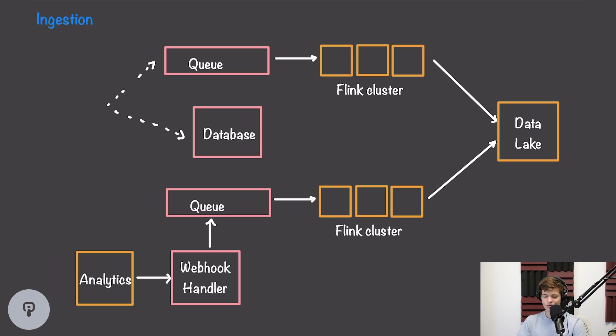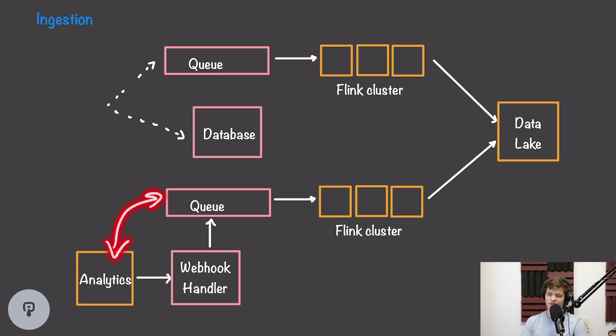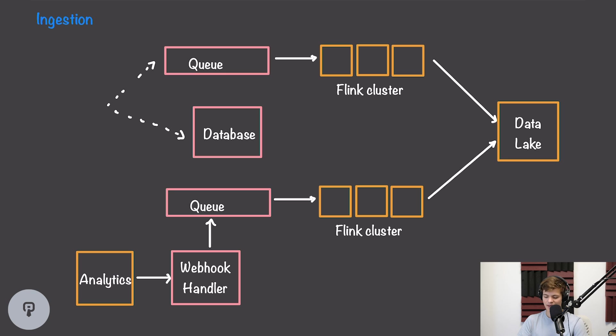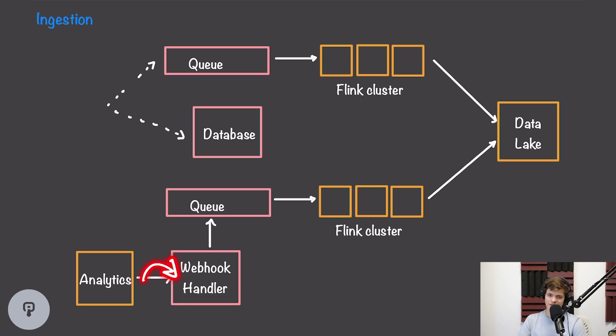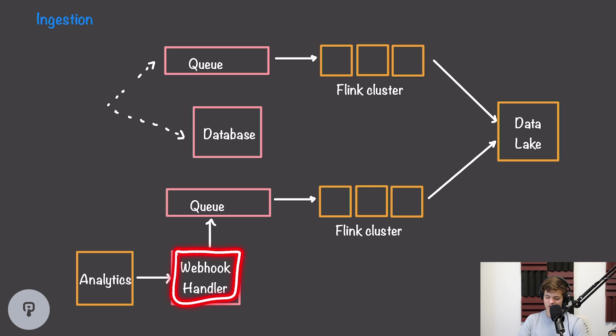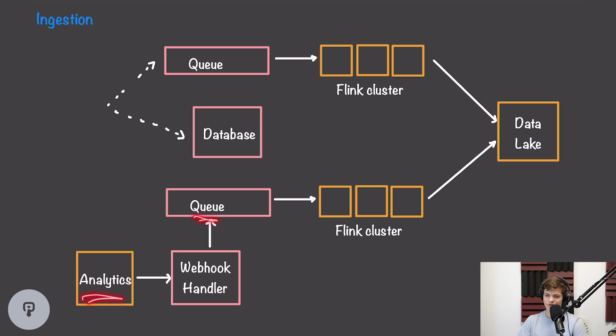Next, let's take a look at ingesting data from our analytics service. We're going to see a pretty similar solution where we have a queue and a Flink cluster that's processing the data in that queue and writing it into our data lake. However, in order to get between our analytics service and our queue, we have to introduce something else because our analytics service is a cloud-based solution that can't access our queue directly. A webhook is often something that can be used to bridge the gap. So we'd essentially launch an HTTP server, and our analytics service would call that HTTP server when any new data needs to be added. Our HTTP server would then take in that data from the analytics service and write it out to our queue.